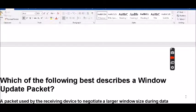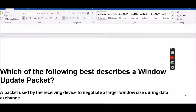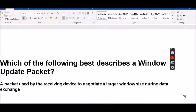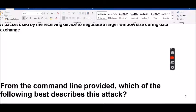Which of the following best describes a window update packet? It's a packet used by the receiving device to negotiate a larger window size during an exchange.